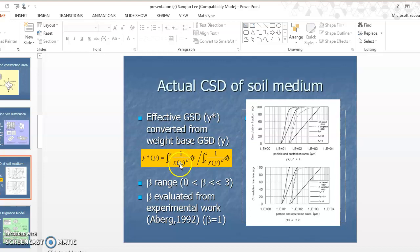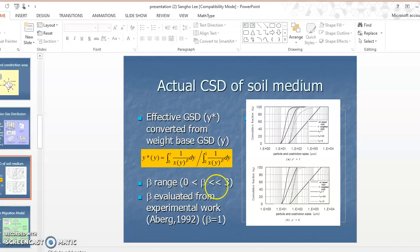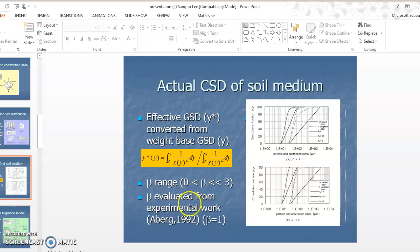To calculate the constriction size distribution, we use the inverse form of particle diameter x raised to the power of a component beta, where beta ranges from 0 to 3. Beta equals 0 means volume-based and beta equals 3 is number-based. We need to find the appropriate beta value. In 1992, a Swedish researcher determined from experimental work that beta is close to 1.